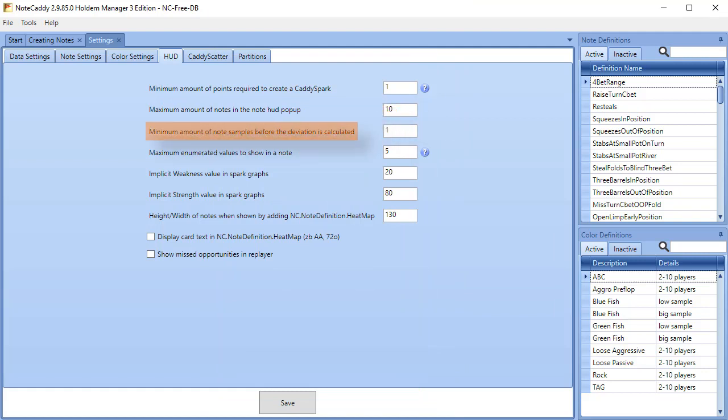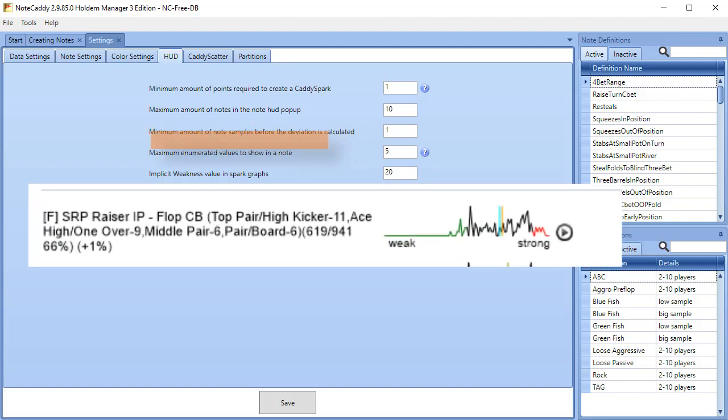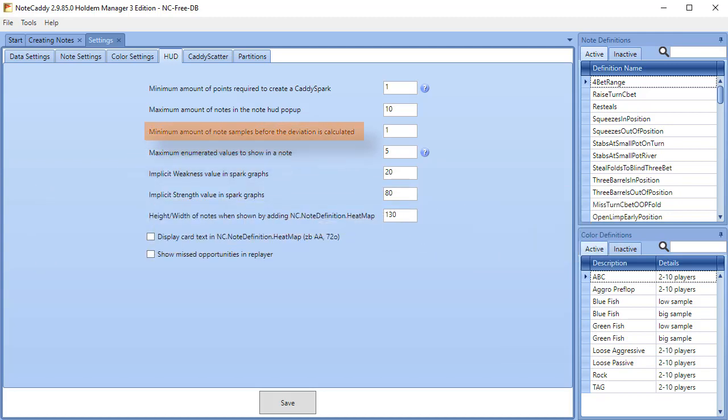Minimum amount of note samples before the deviation is calculated. The deviation is the number that appears after the frequency percentage. It's plus one in this screenshot. The number that is set here must be met before the deviation will appear for the note. Deviation means how far away from the average hand value.